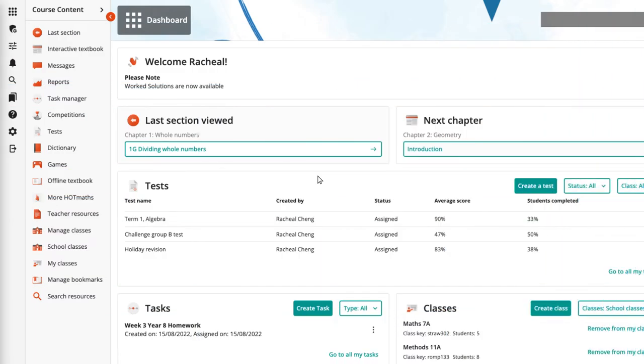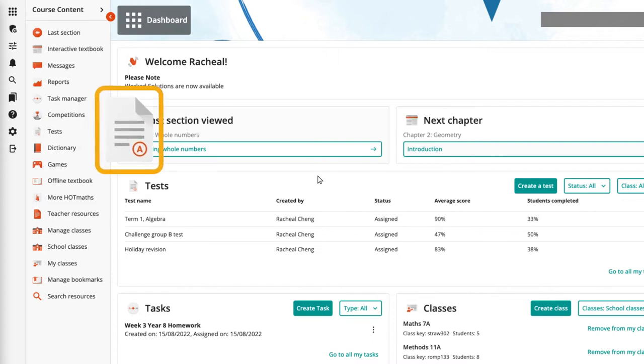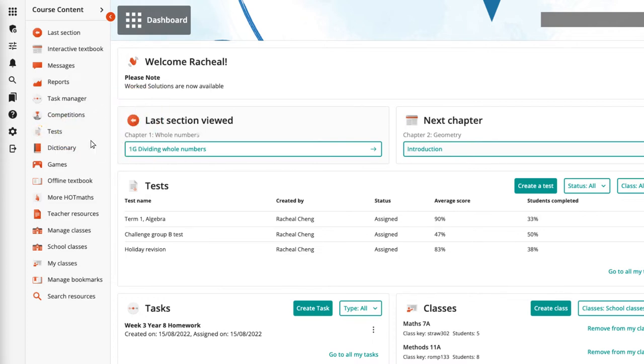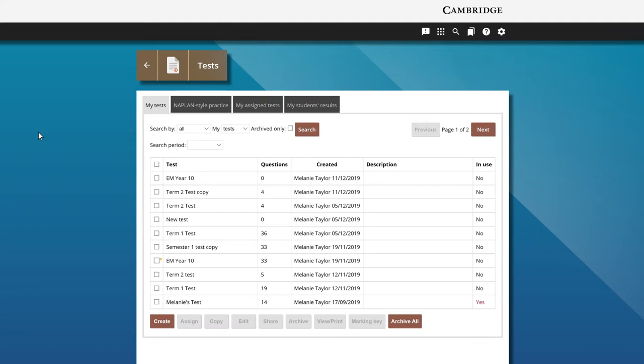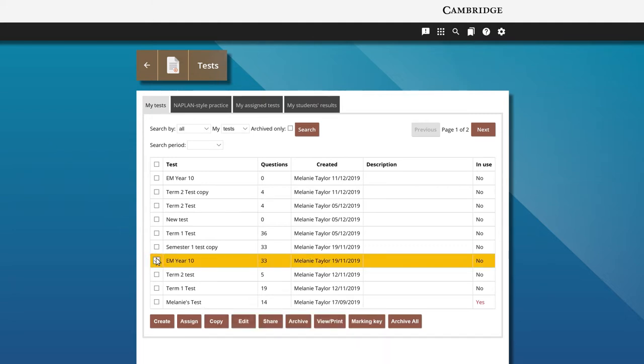Teachers can assign tests to students from the test bank. Click the test icon from the dashboard and check the box next to the test to be assigned. Click the assign button.